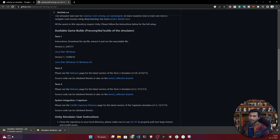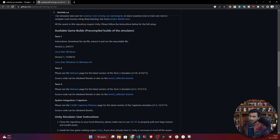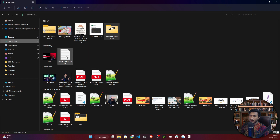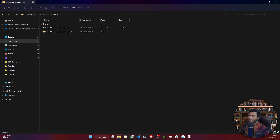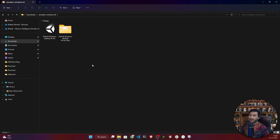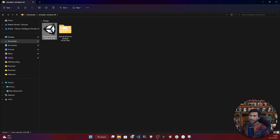The file is around 104 MB. I've already downloaded it, so I'll cancel the download and show you how it looks. After downloading, you'll get one zip file — just unzip it. Inside the folder you'll have two things: the 'Default Windows Desktop 64-bit' folder and one executable file. You only need that file.